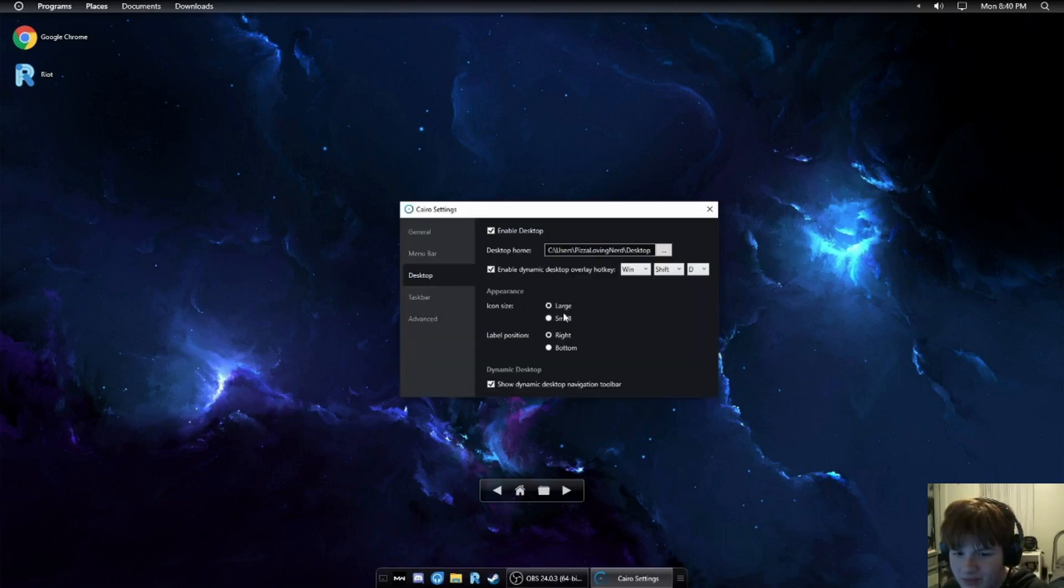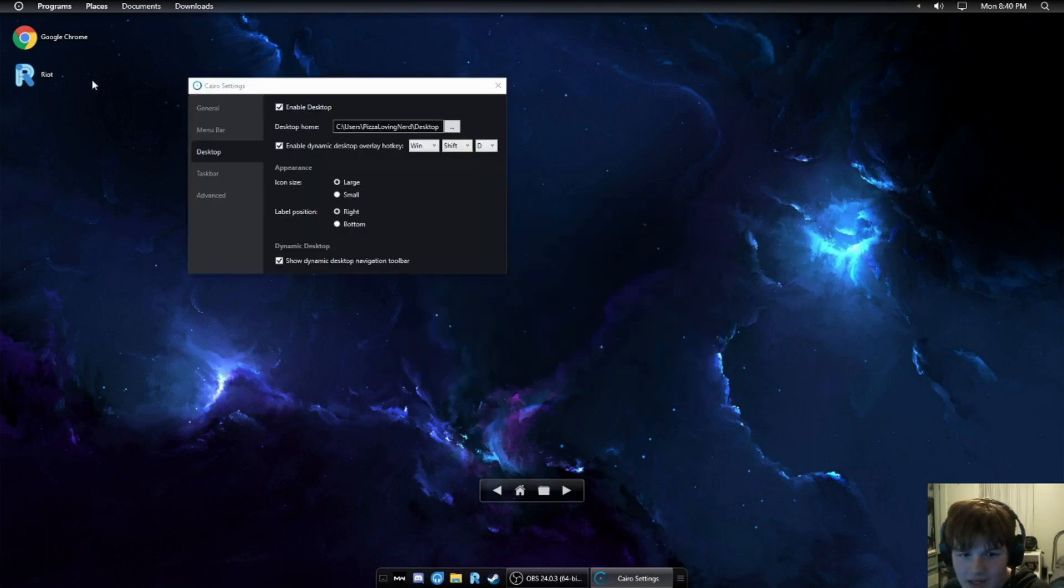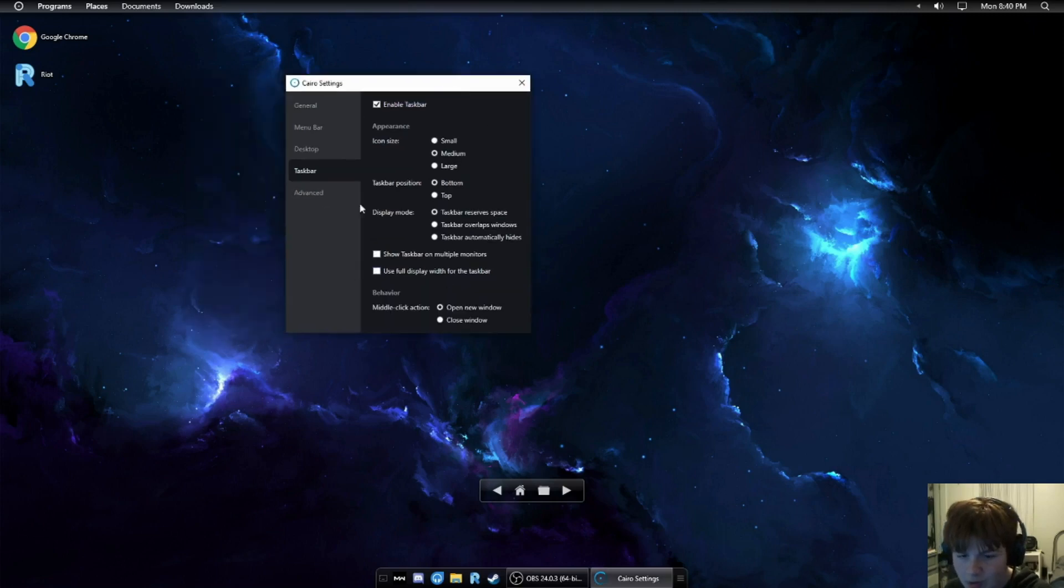Desktop, we have icon size and label position. I like how they're large by default. Looks pretty good. Taskbar, again, we have icon size, taskbar position.